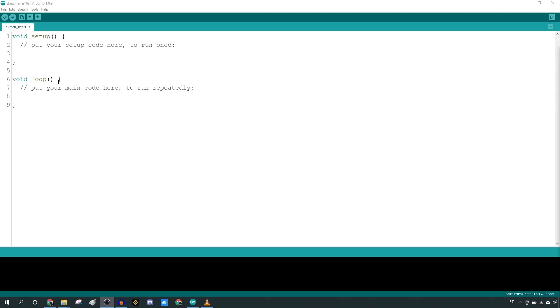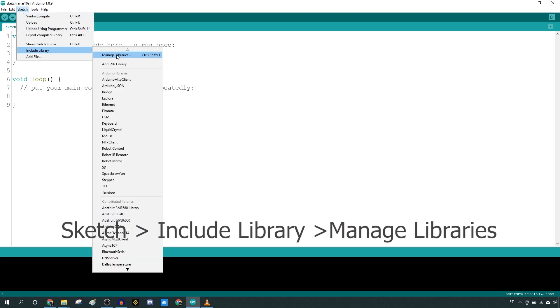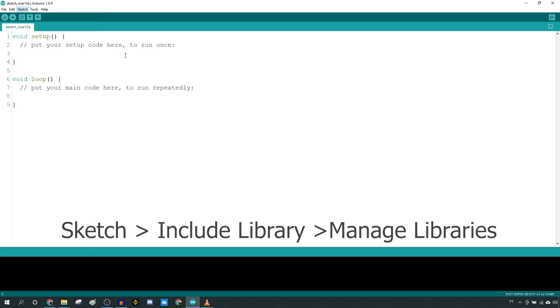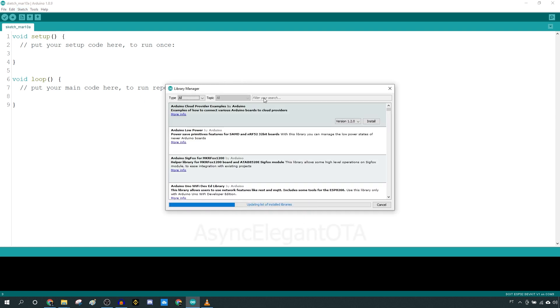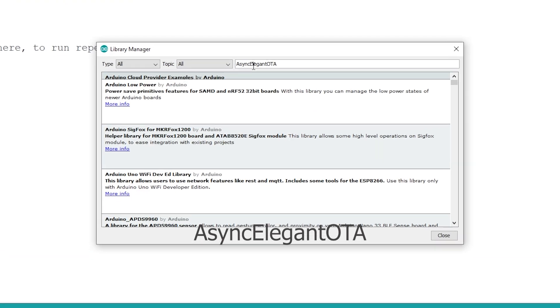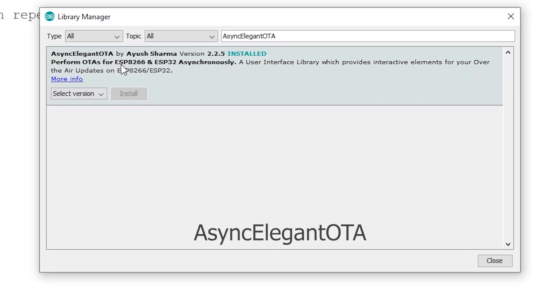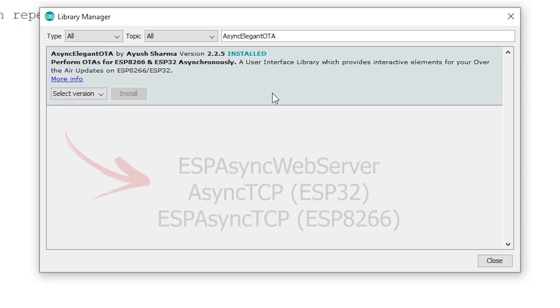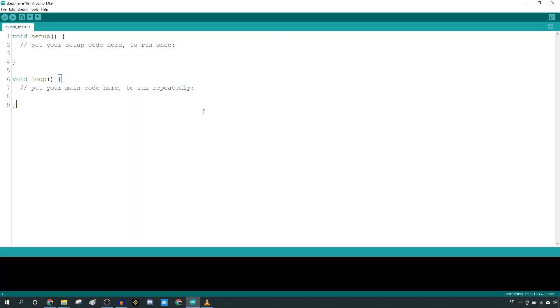Start by installing the library. In your Arduino IDE, go to Sketch, Include Library, Manage Libraries, and search for Async Elegant OTA and install it. You should also install these libraries. After installing all the libraries,